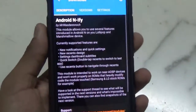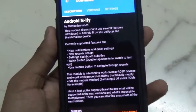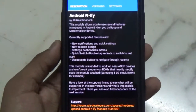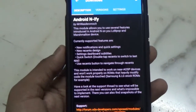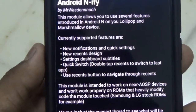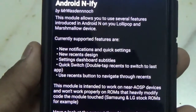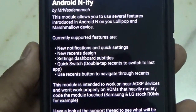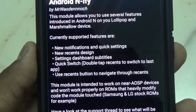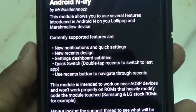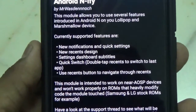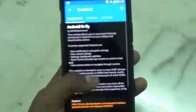This is the application you will have to download in order to get the looks of Android N. These are the current supported features: new notification and quick settings, new recent design, settings dashboard subtitles, quick switch — double tap Recent to switch to the latest app, or use the Recent button to navigate through the recent screen.